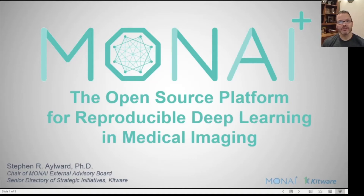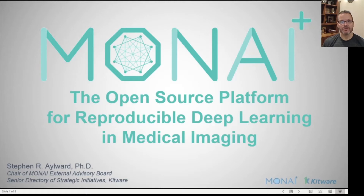Hello, my name is Stephen Erward and thank you for this opportunity to present. What I'm going to be working on during project week is the MONAI platform for open-source deep learning in medical imaging that emphasizes reproducibility. I'm Senior Director of Strategic Initiatives at Kitware, and I'm Chair of the External Advisory Board for the MONAI platform.